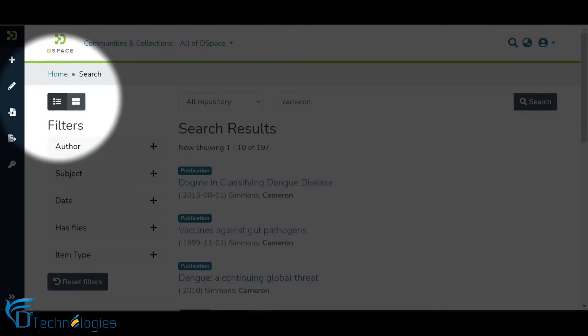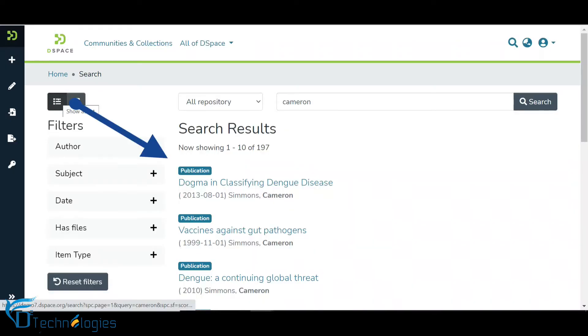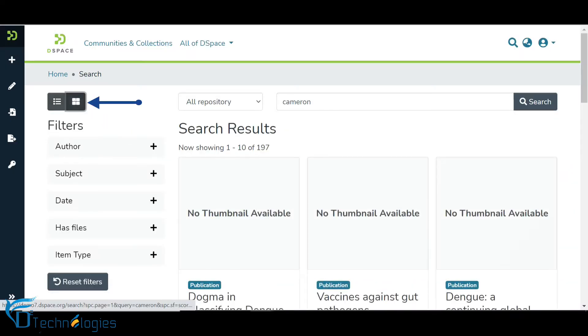Another enhancement in DSpace 7 is multiple views to see items on the search result page. They are list and grid views. Items are displayed in the list view, and users can switch to the grid view by clicking the button on the top left.